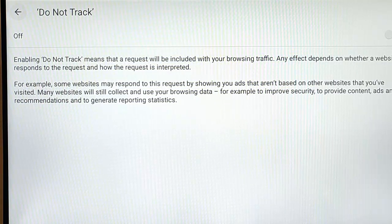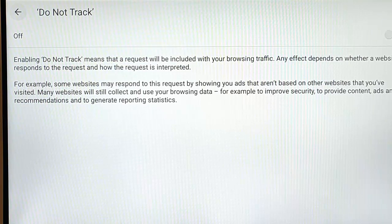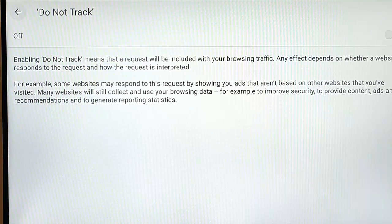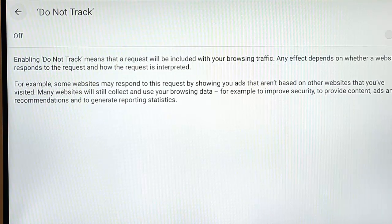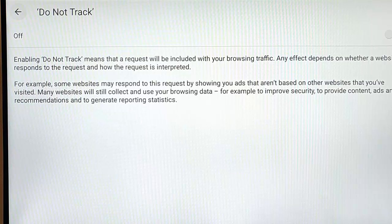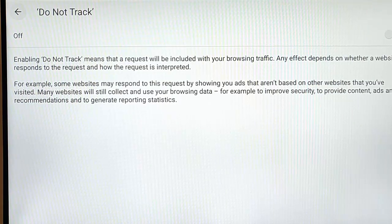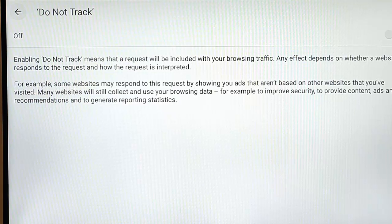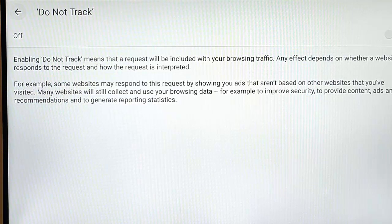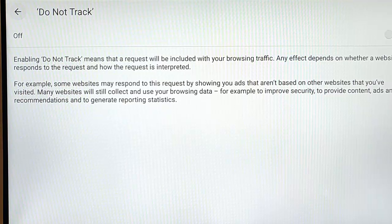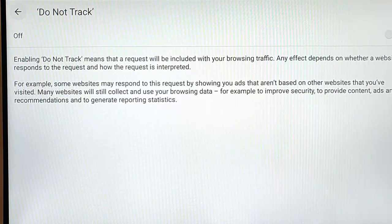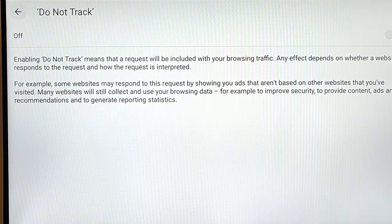So it says enabling Do Not Track means that a request will be included with your browsing traffic. Any effect depends on whether a website responds to the request and how the request is interpreted. So it says, for example, some websites may respond to this request by showing you ads that aren't based on other websites that you visited. Many websites will still collect and use your browsing data, for example, to improve security, to provide content, ads, and recommendations, and to generate reporting statistics. I would recommend turning this on if you don't want, like I say, websites tracking you.